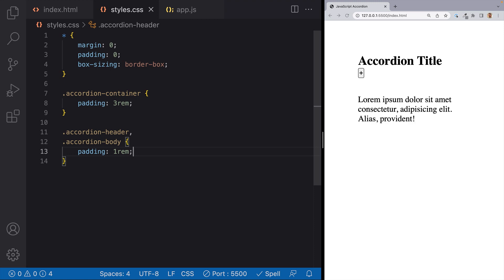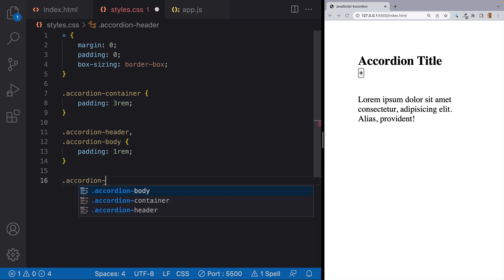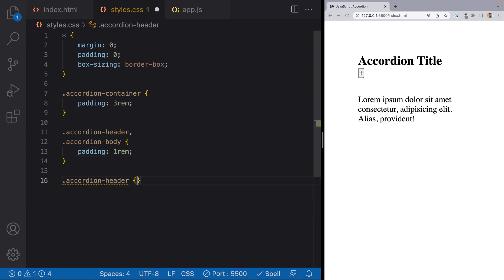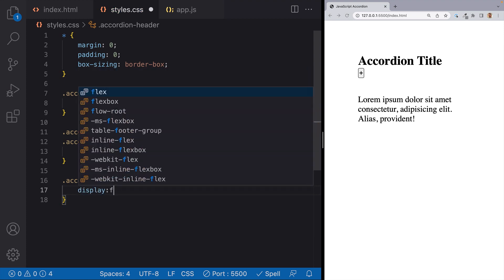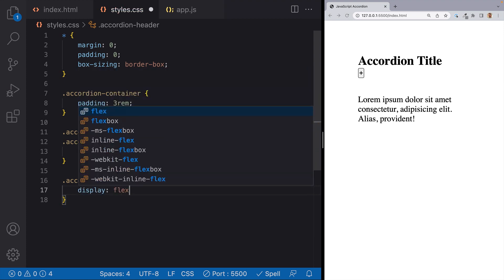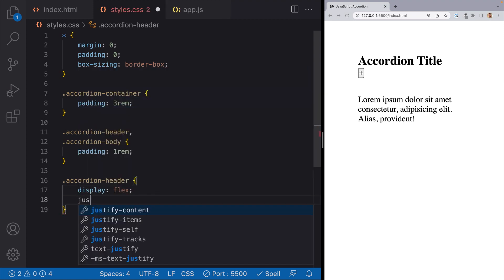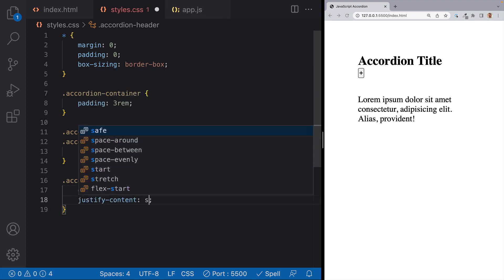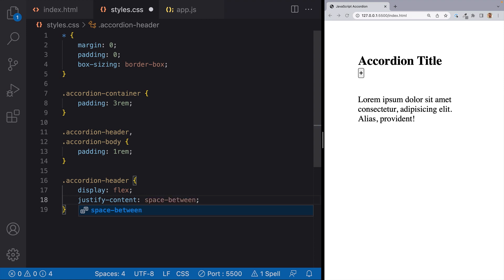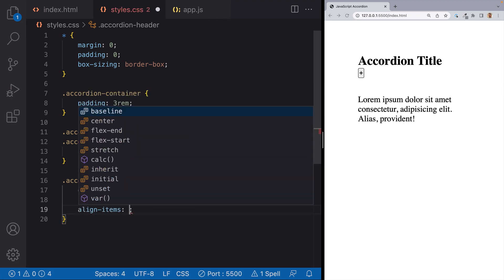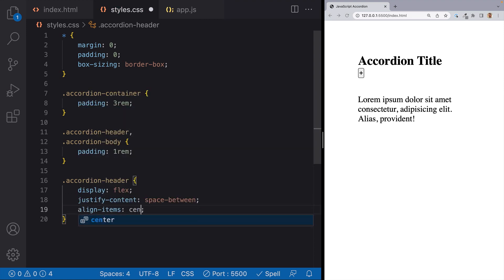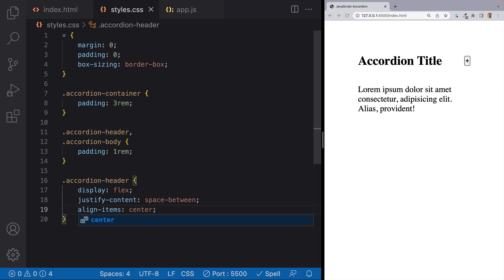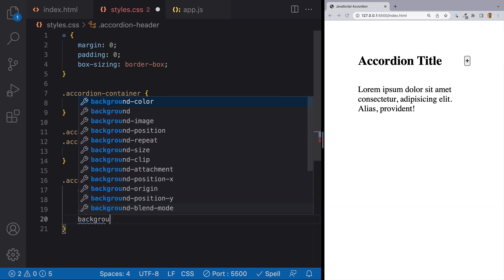Next, I will set up a rule for our accordion header. And what I want to do is I want the title to be on the left and the button to be on the right. So this is a perfect use case for Flexbox. I'll set it up with a display of flex and we'll justify the content space between. And we'll align the items center. So now the title and the button are on separate sides.